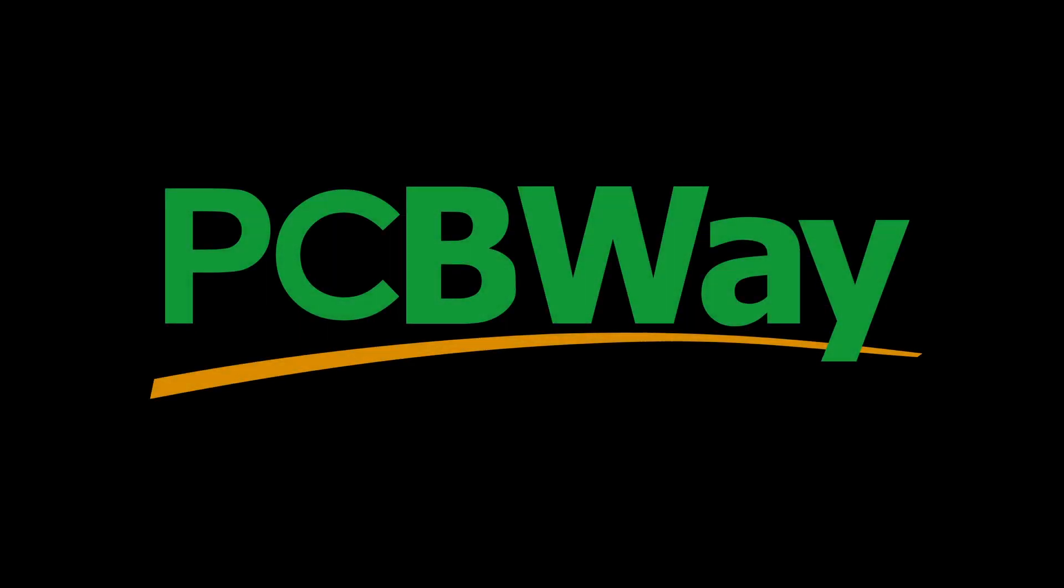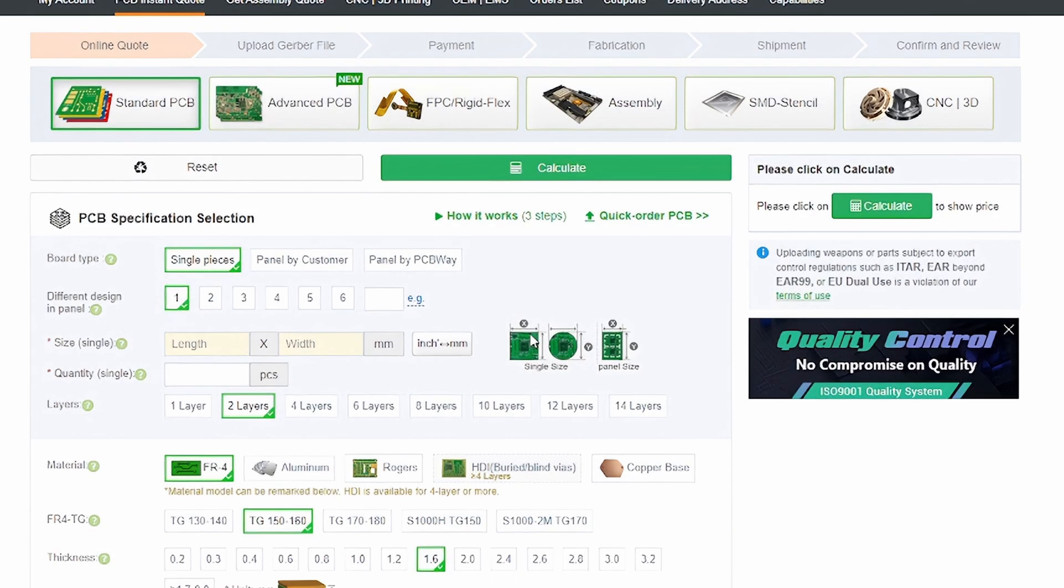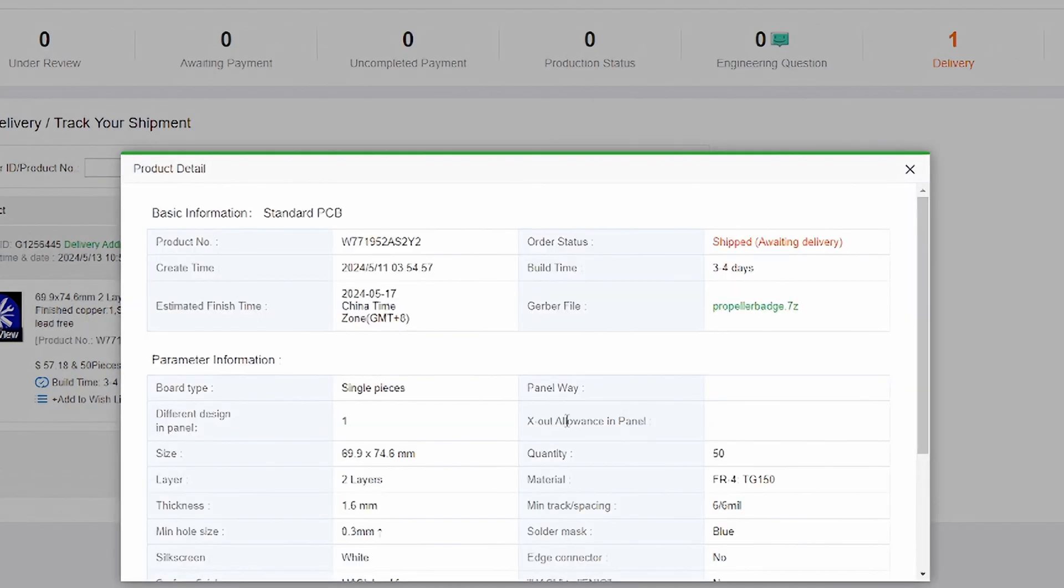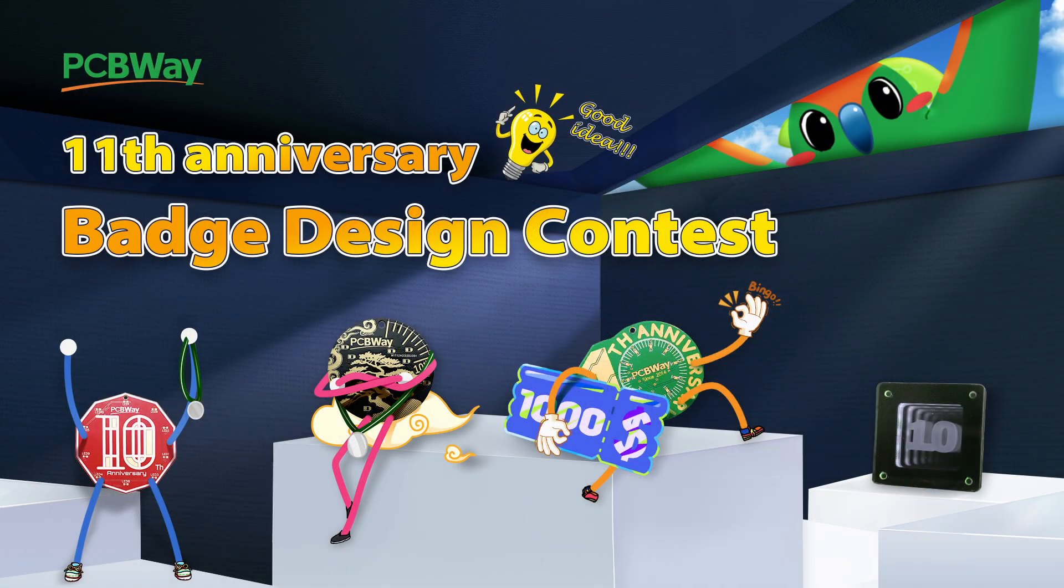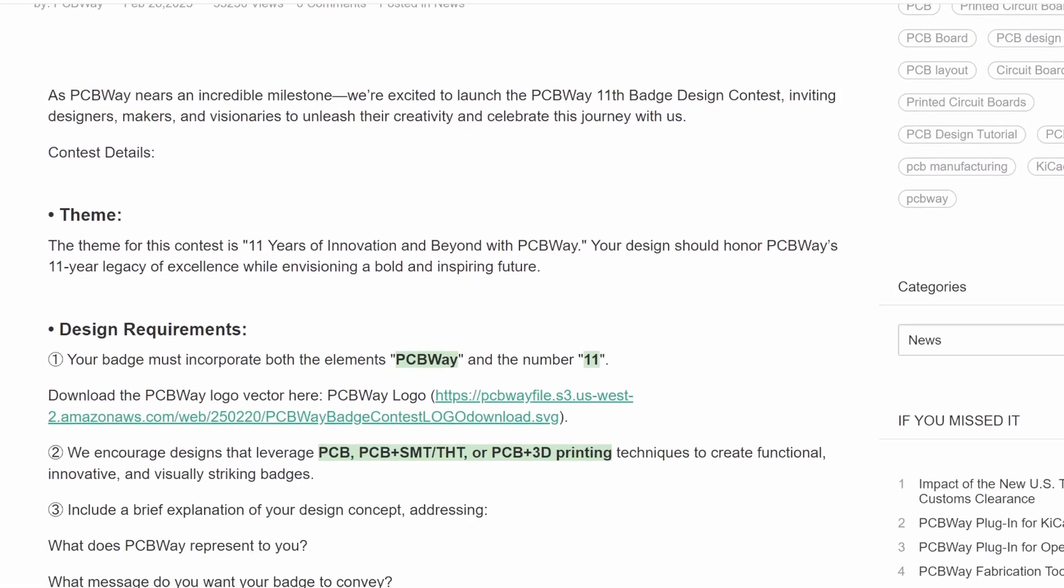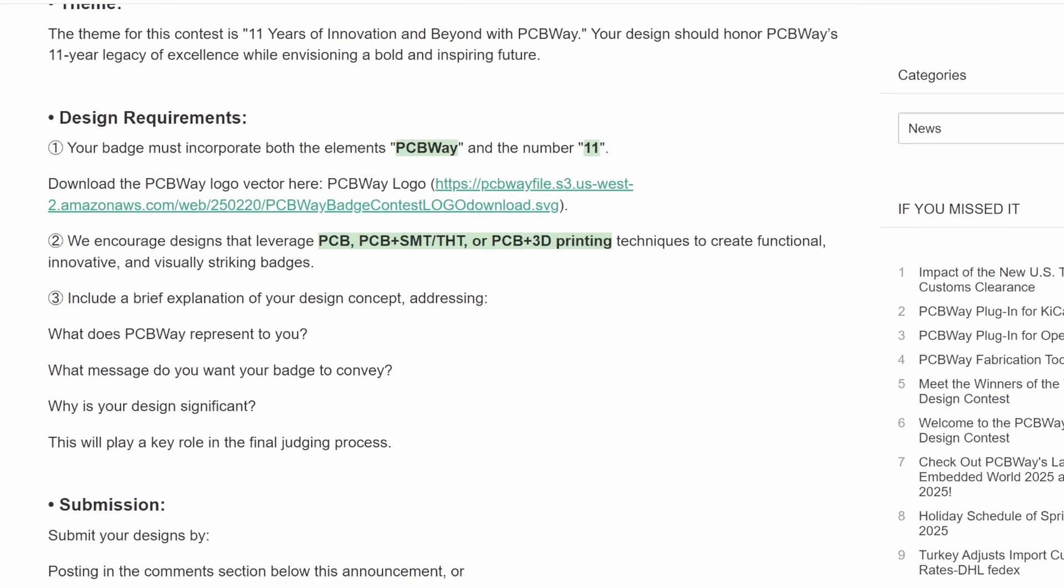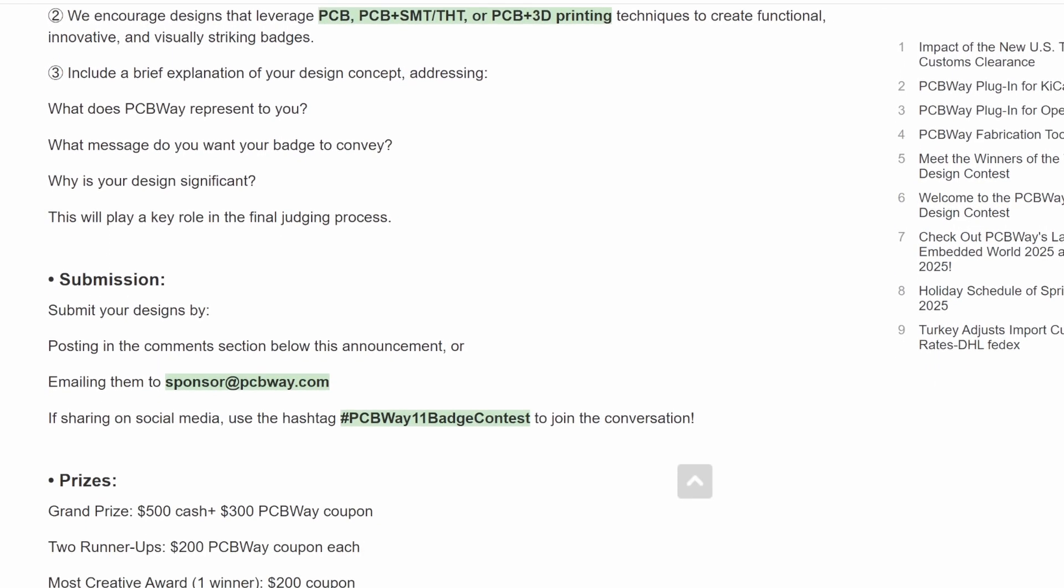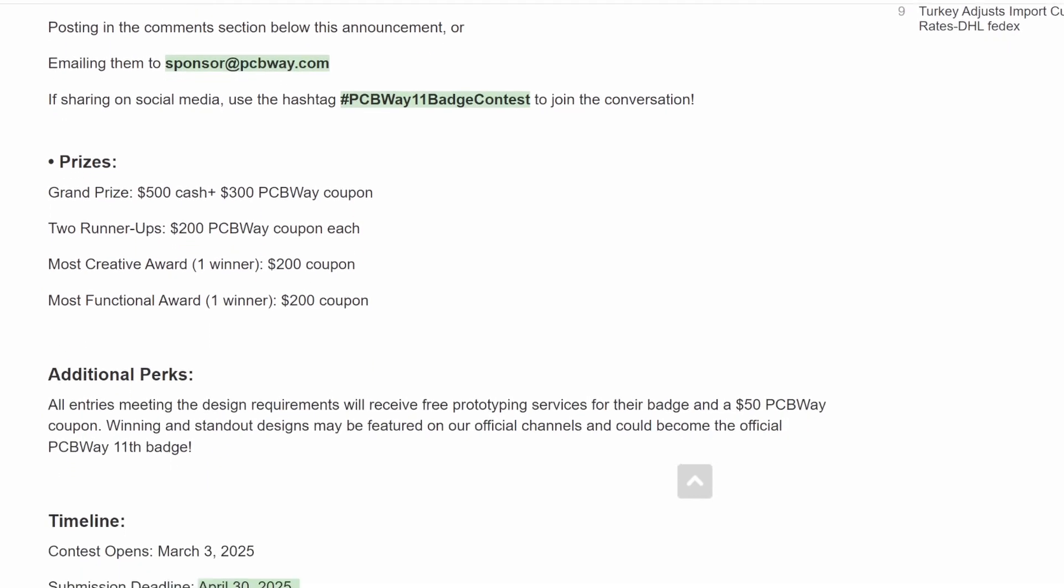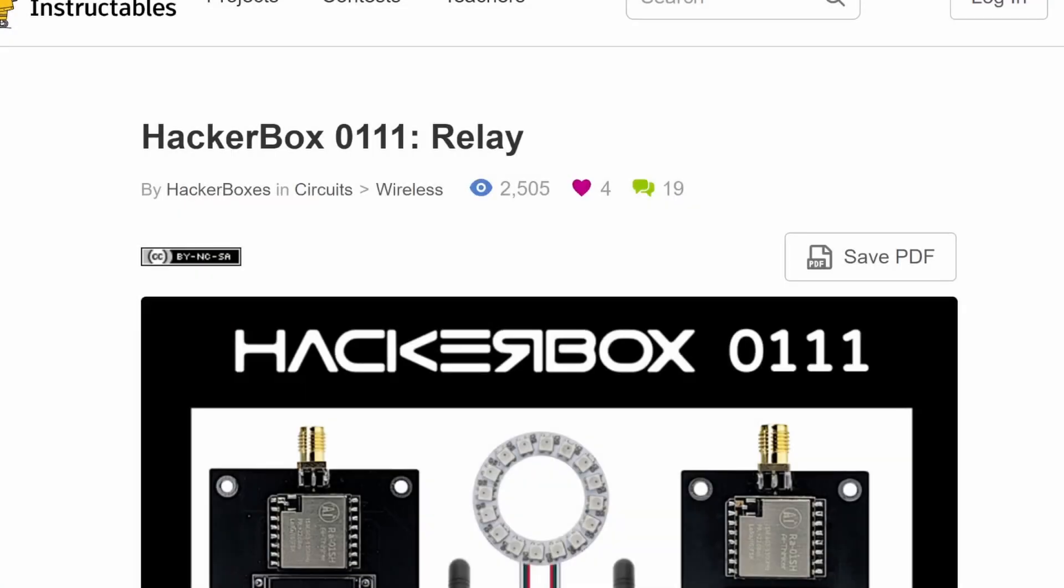Before we move on, I'd like to take a moment to thank today's sponsor, PCBWay. Bringing your PCB designs to life, PCBWay makes it easy. Select your options, just upload your files and place your order. Fast high quality PCBs for hobbyists and pros alike. And now's the perfect time to get creative. PCBWay's 11th Badge Design Contest is on, celebrating 11 years of innovation. Design a PCB badge featuring PCBWay and 11 for a chance to win cash coupons and free prototyping. Submissions are open until April 30th, 2025. Check the link in the description for details and enter today. We thank PCBWay for sponsoring this video.